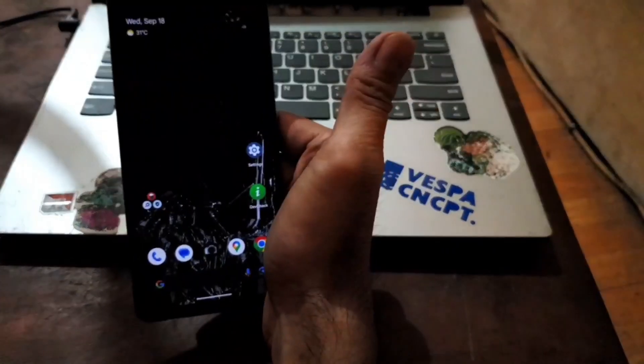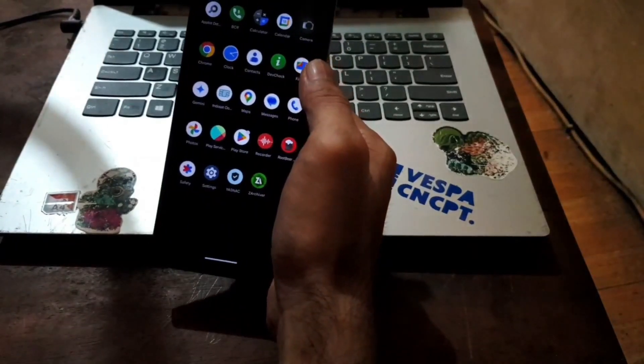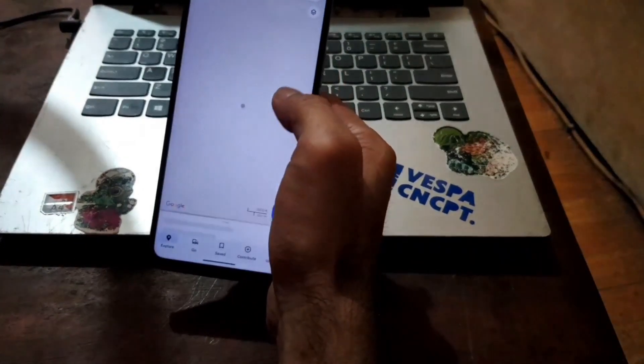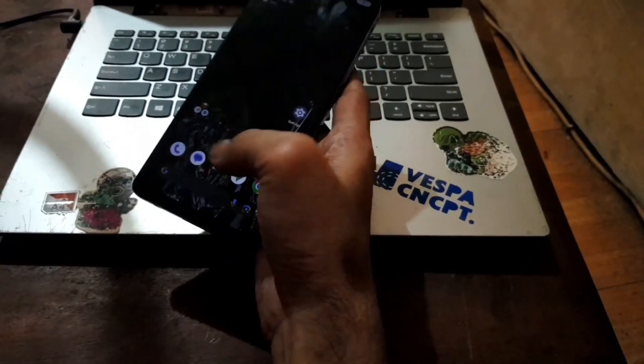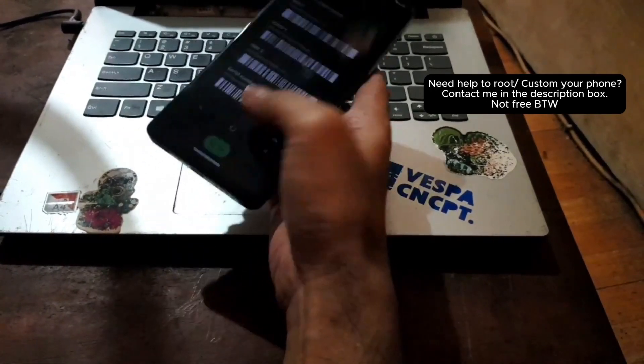And the GPS also working. There is no problem with the GPS. I think that's all.